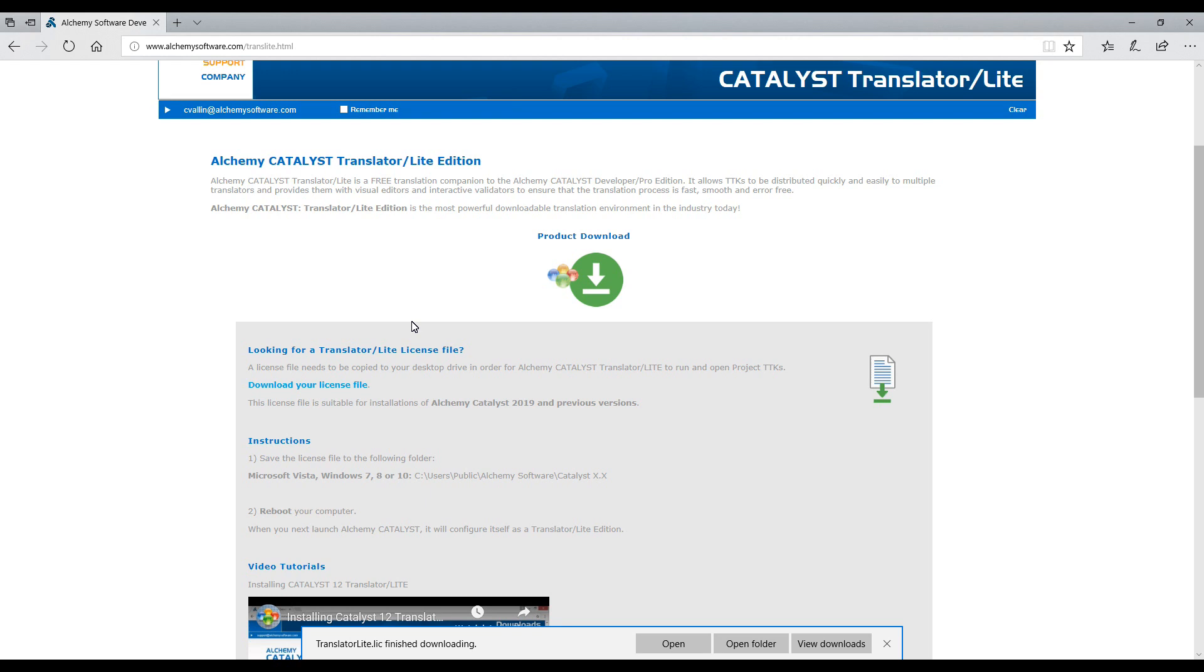That's it! You are now ready to start translating with Catalyst 2019 Translator Lite.